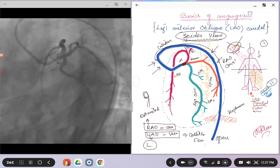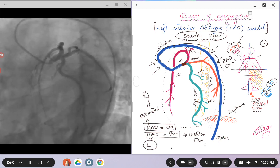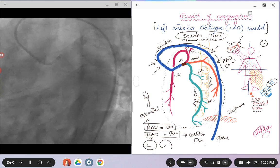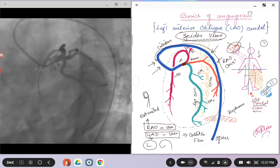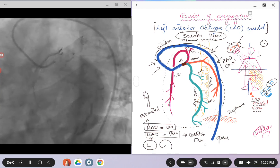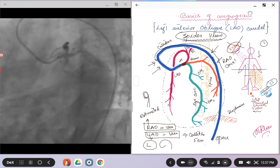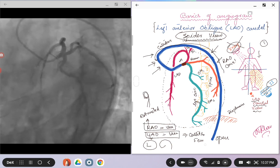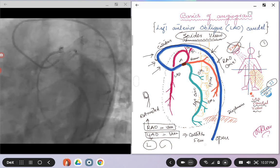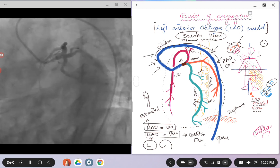So whereas in the LAO views, the catheters will be opened up. So if you see an image where you see the catheter which is nicely opened up like in this picture, it's most probably an LAO view.